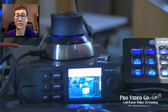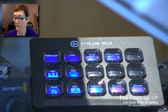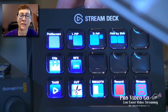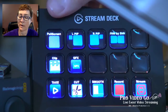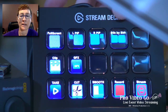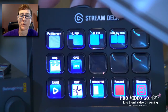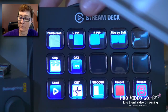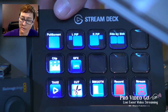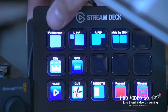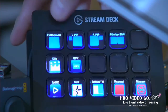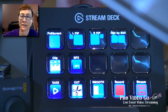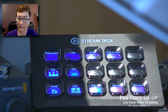Then we have my newest addition: the Stream Deck by Elgato. I actually programmed all these little buttons — I'm using Wirecast and programmed them all in. There's also OBS which is automatically integrated with this, but for example I can just do a cut with a flip of my switch and bring myself right back in. Really excited about that little addition.